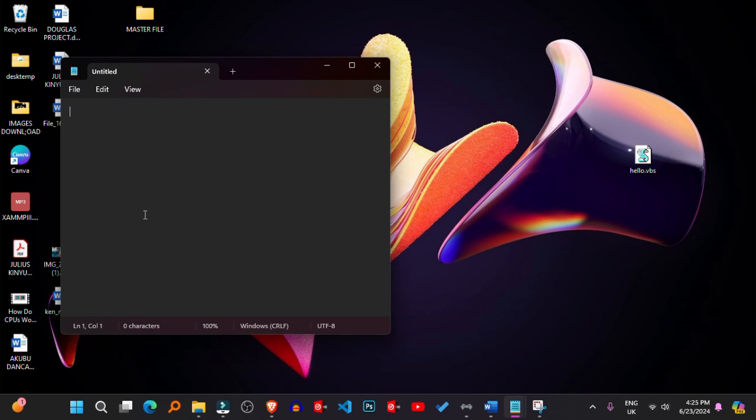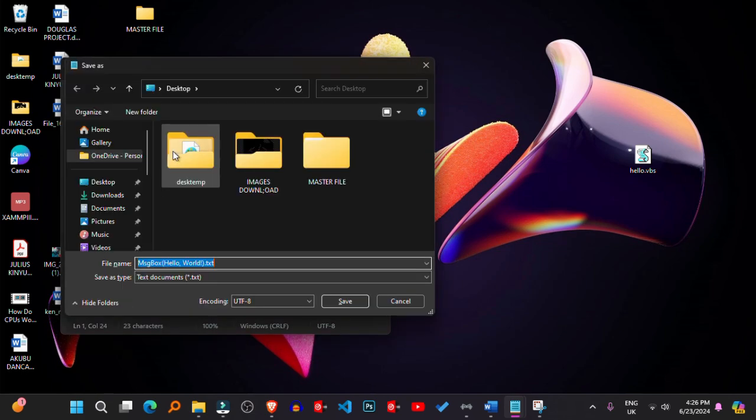2. Write VBScript code. In Notepad, write your VBScript code. For example, a simple Hello World script using MsgBox to display Hello World.